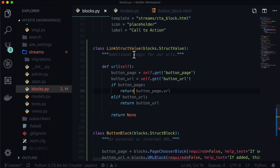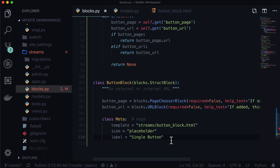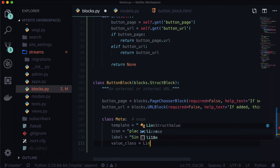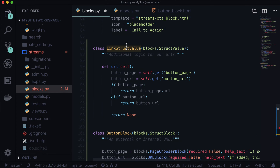Now our logic is implemented: if there's a button page, use it; if there's a button URL, use it — exactly what we saw in the template, just in Python now. The last thing we need to do is attach these together. We do that in our ButtonBlock by specifying a meta value called value_class and setting it equal to LinkStructValue — I got that name from the class up here.